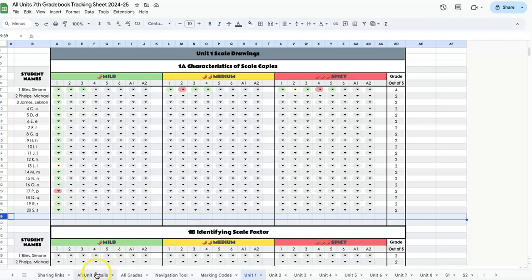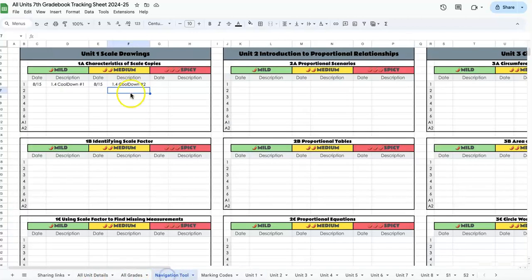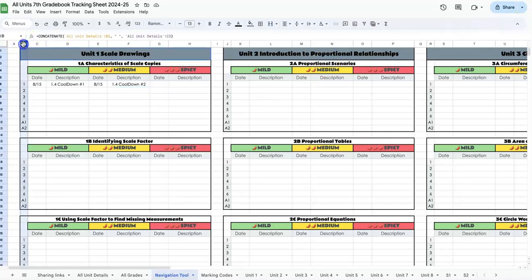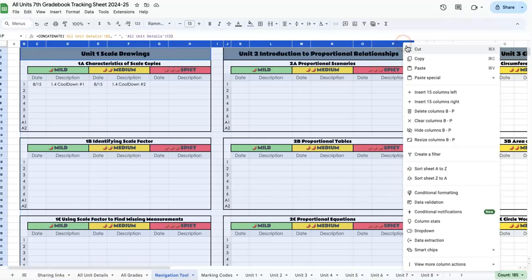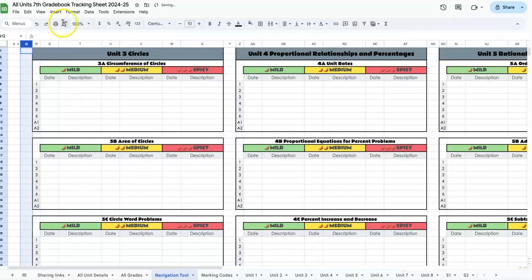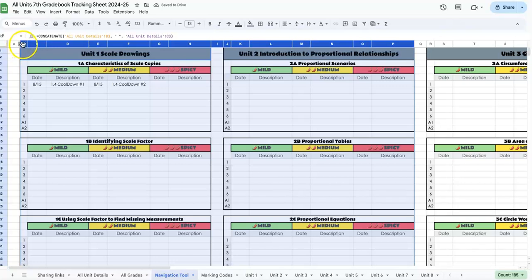You can also do that in the navigation tool. Say you're finished with units 1 and 2 and you want unit 3 to be more obvious—you can just click the columns, right-click, and hide them. They're not gone; you can get them back.